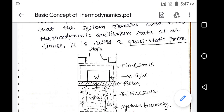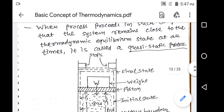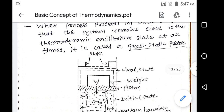But here they are not telling us complete thermodynamic equilibrium. They are using the word 'system remains close.' Close means very near — minor change in pressure, minor change in temperature, minor change in volume, minor change in other macroscopic properties will be considerable.